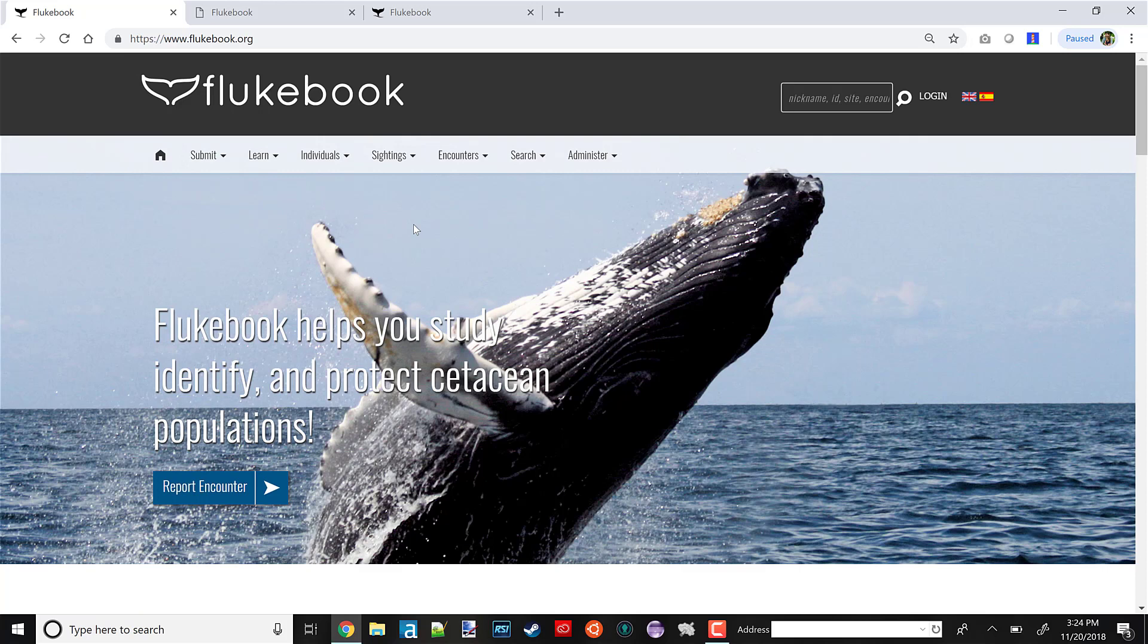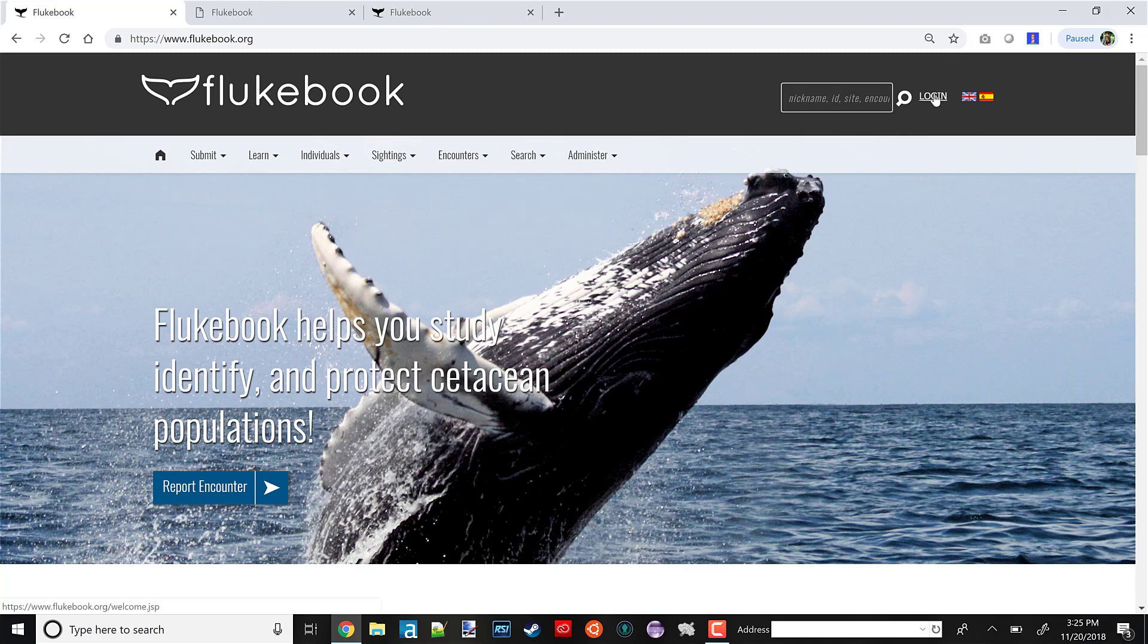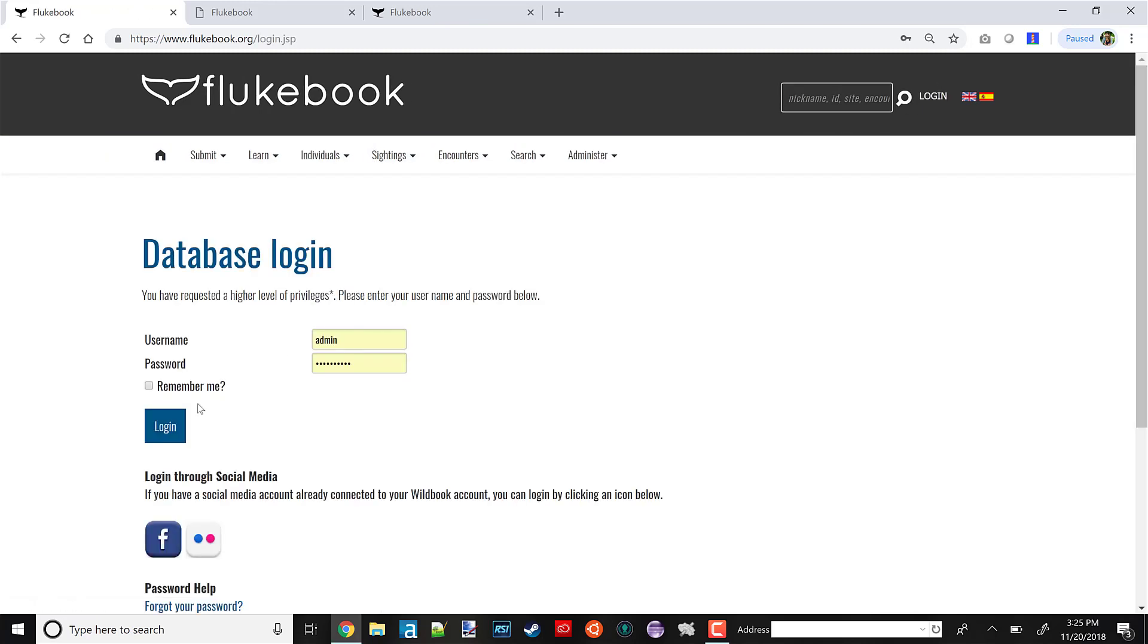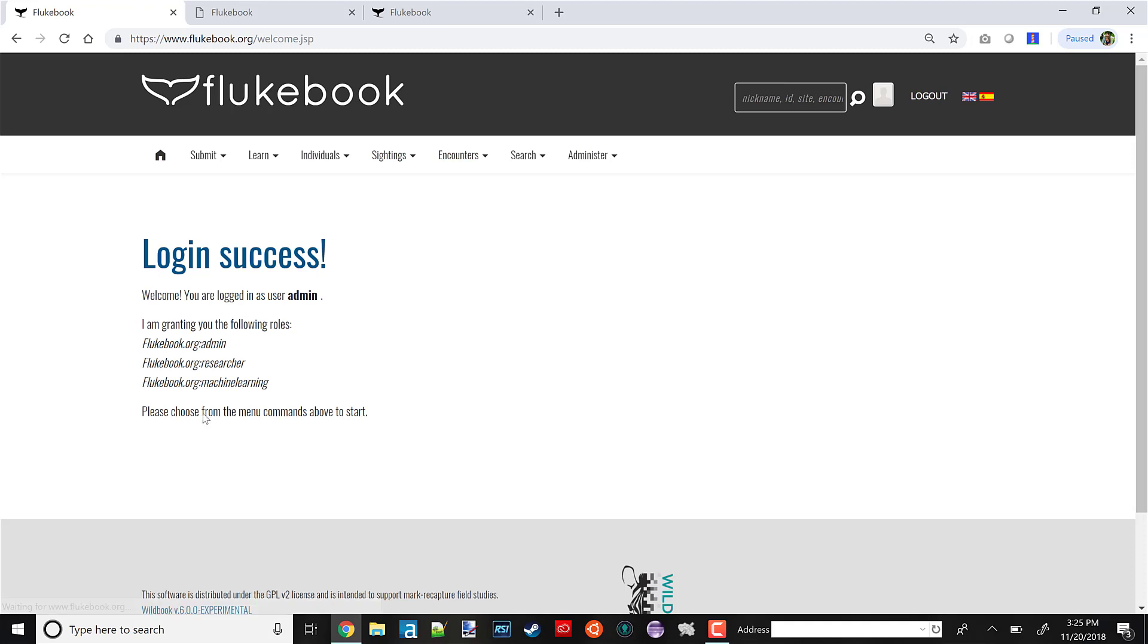For this video, we'll assume all the data you want is already on Flukebook. One common use of matching in this scenario is that you want to cross-validate the computer vision matcher with the historical manual matching that your researchers have done themselves. The first thing we'll do is find some of that historical data, and I'll do that using our search function. Very important: first, you need to log in on Flukebook. Now that I'm logged in, I'll do a search.